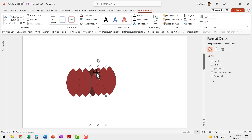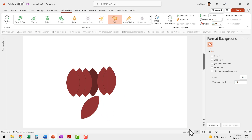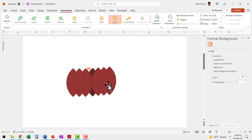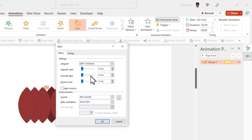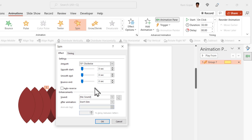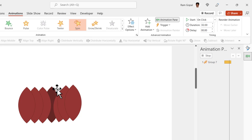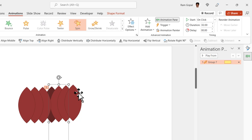The first petal is going to rotate just 15 degrees. Select it, go to Animations, then Add Animation, choose Spin. Go to the Animation Pane, click Effect Options, and set it to rotate 15 degrees clockwise — hit Enter and click OK. That is the extent to which it opens. Now we need to apply the same animation to the remaining two, with the angle changing to 30 degrees and 45 degrees.